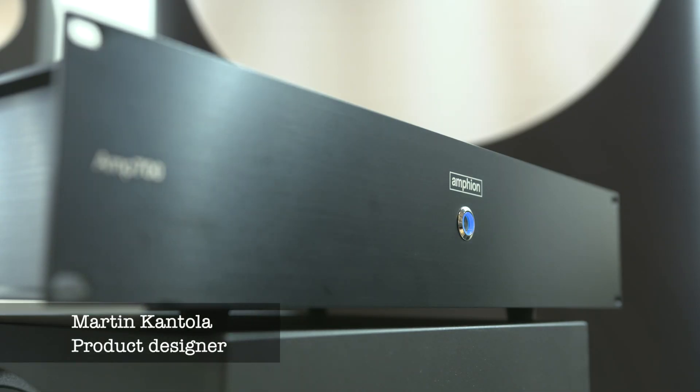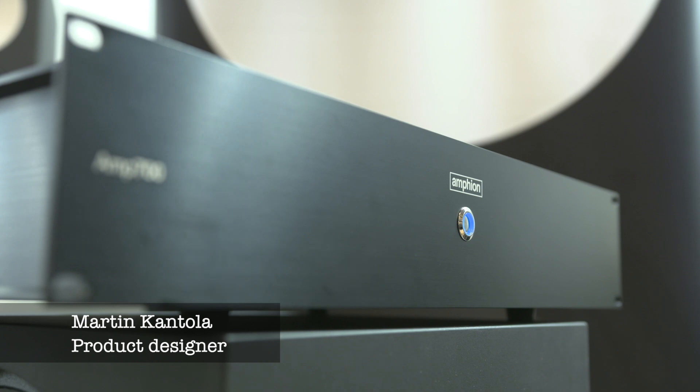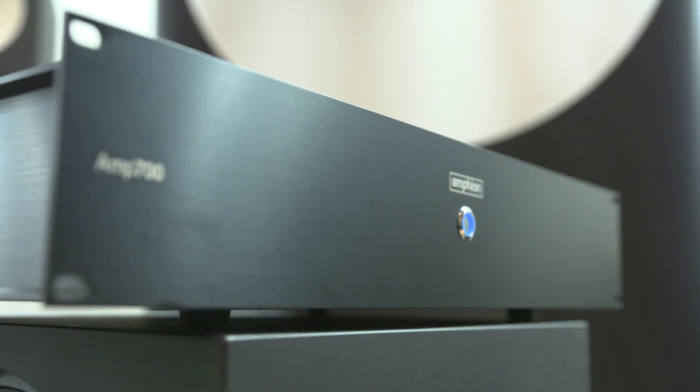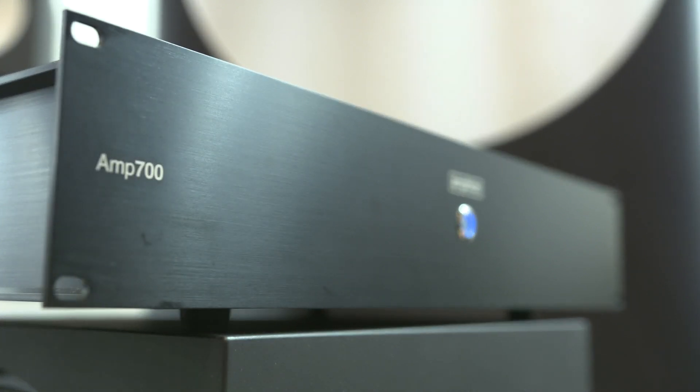We are really pleased to introduce the next generation of Amphion amplifiers, the Amp 700.